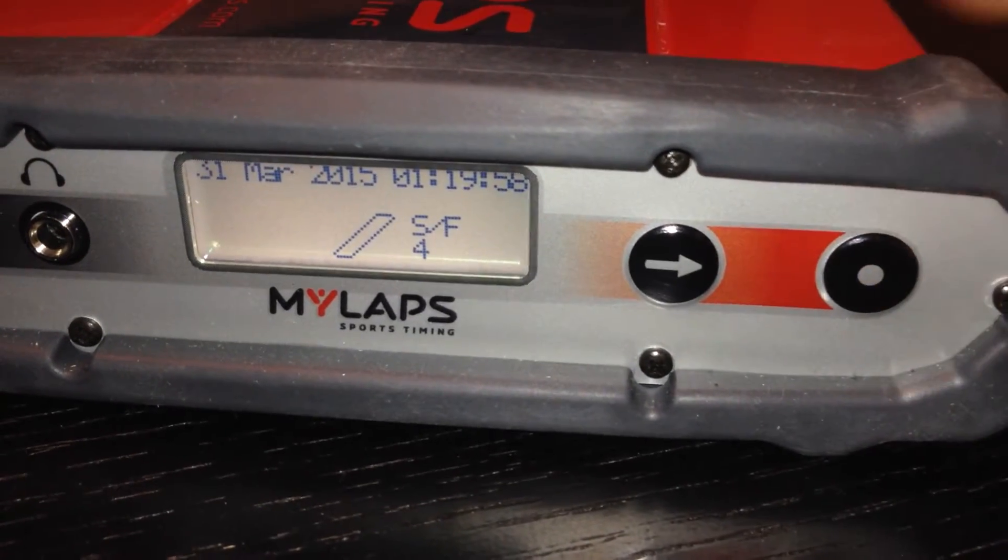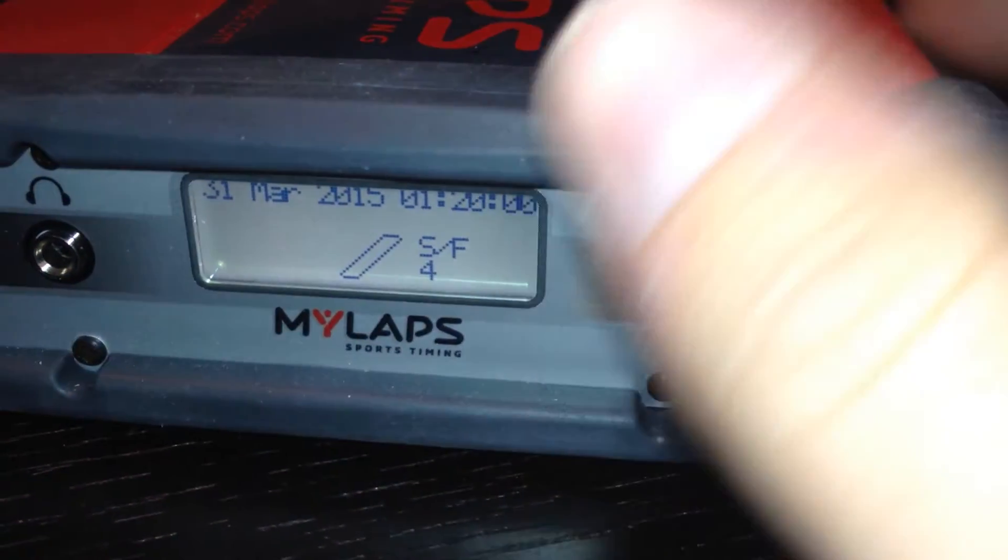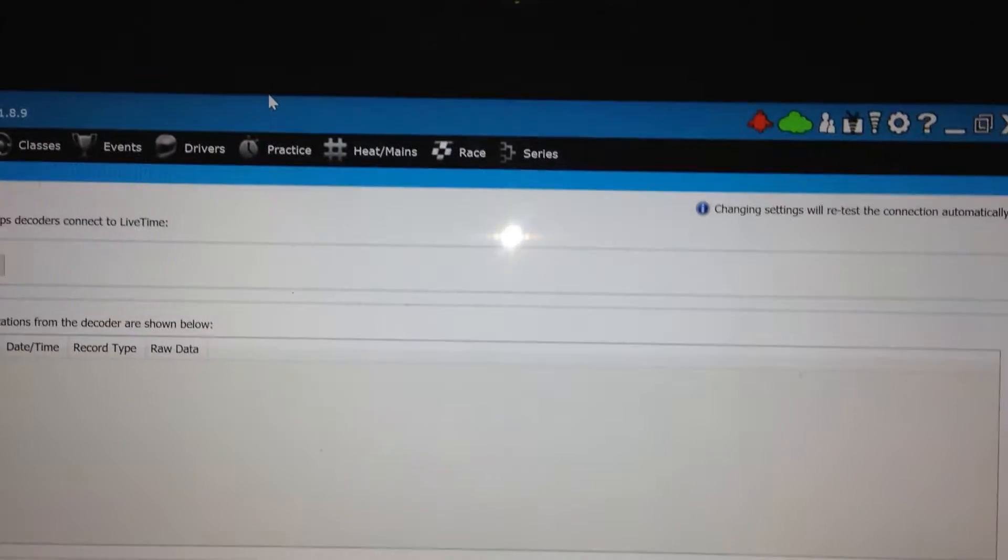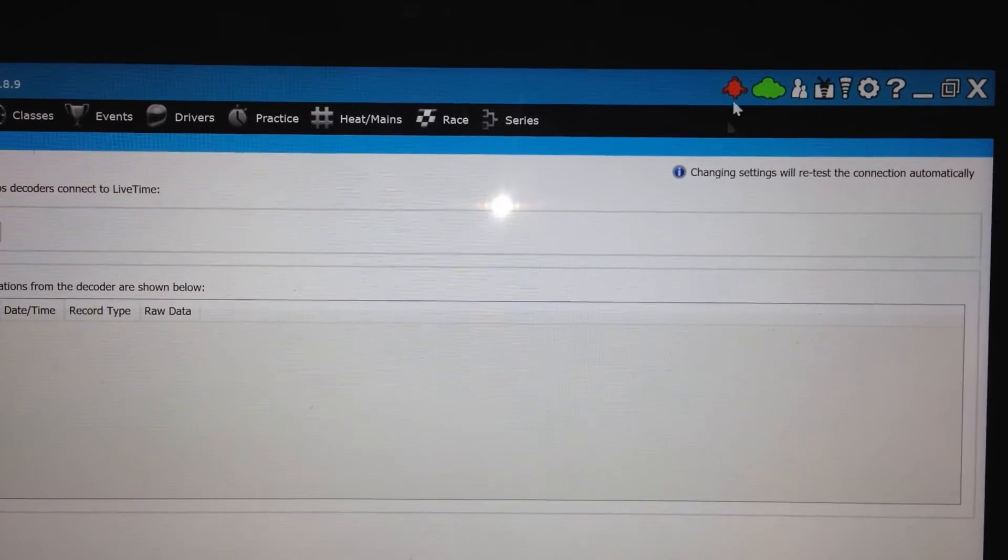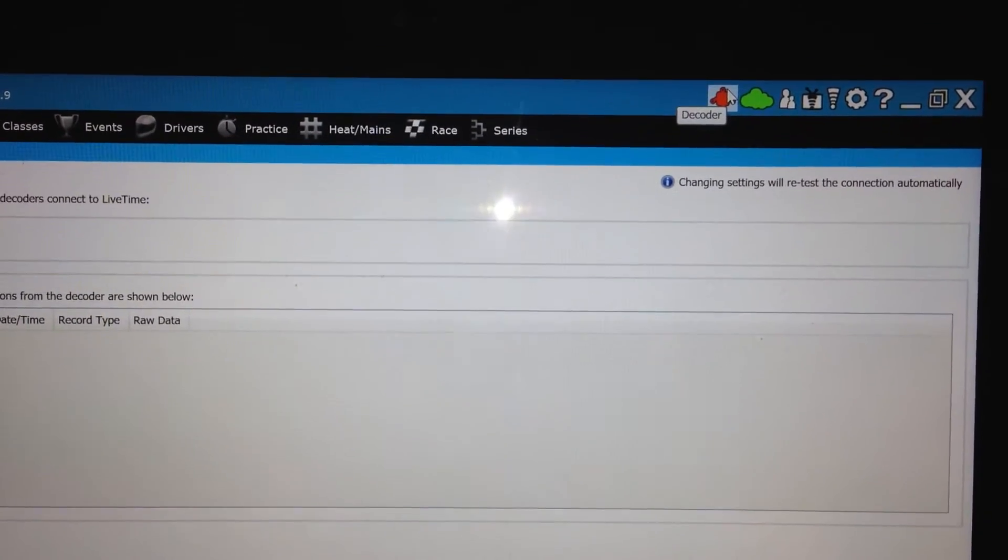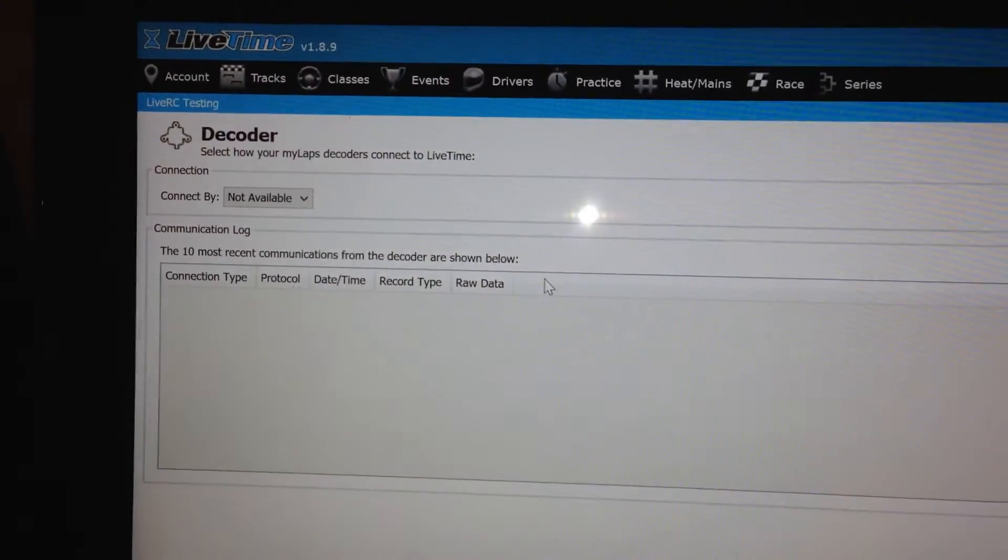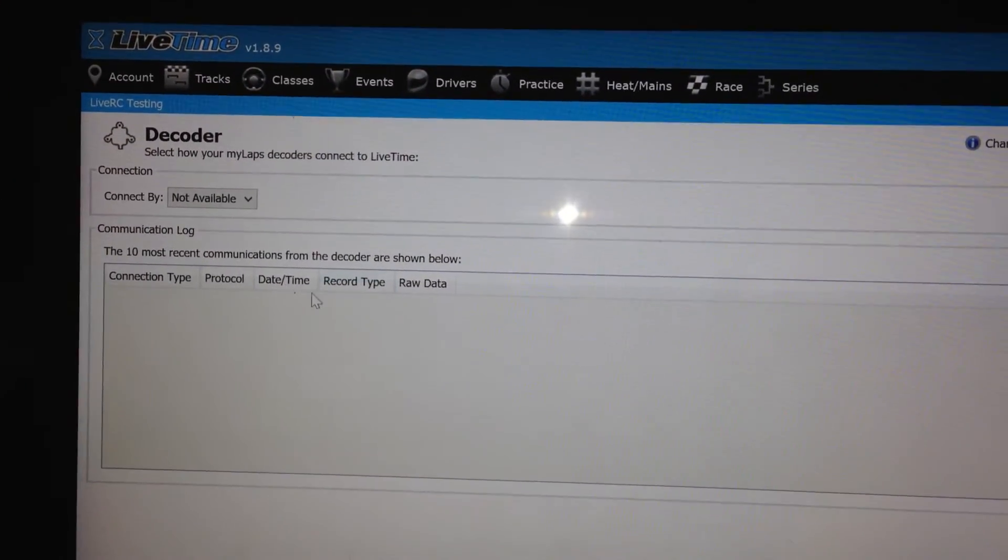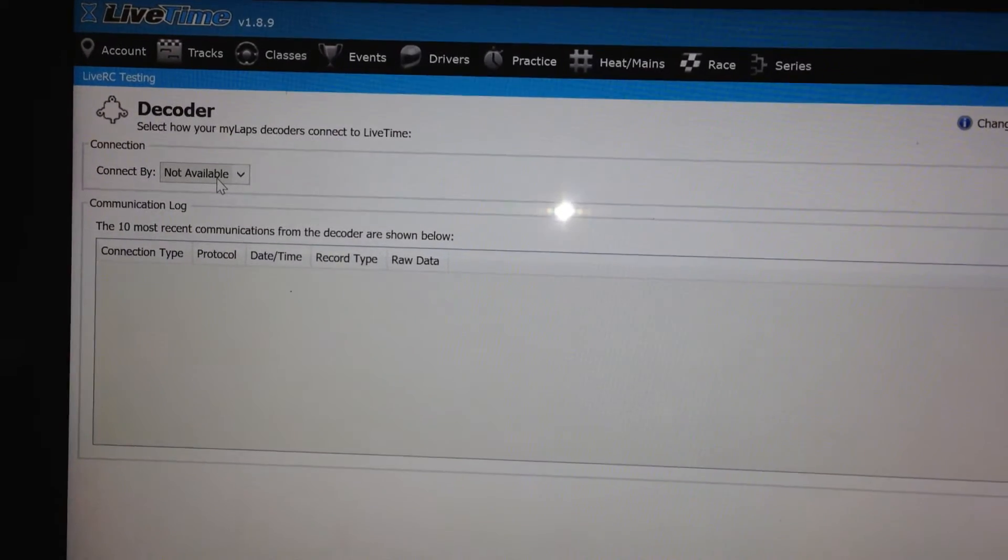Okay, so now I'm back on the main menu of the decoder. I'm going to switch over here to LiveTime for a minute, and you'll notice that I'm in the decoder section. For those not familiar, all you have to do is go to the decoder icon here and click it. And right now, I have nothing, I'm not connecting at all. I'm saying there's no decoder available.